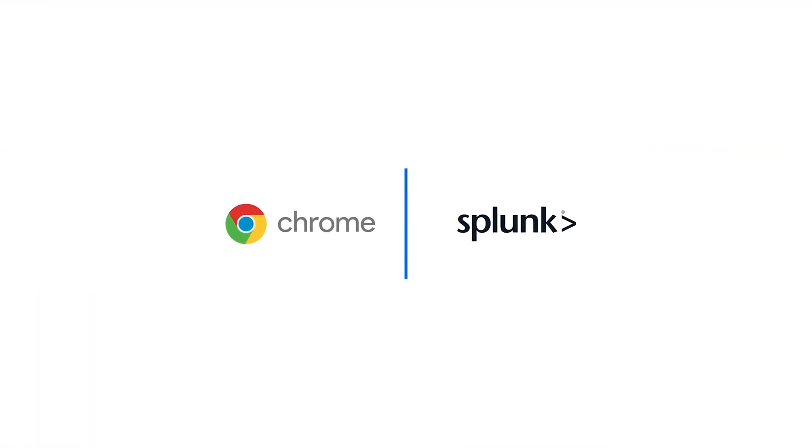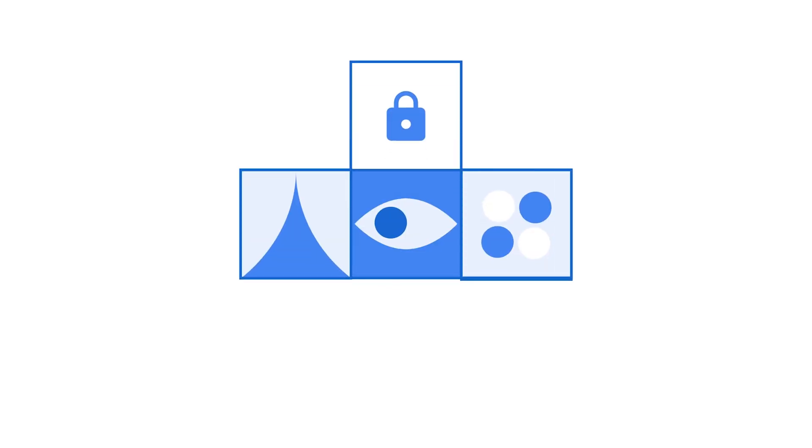Chrome has partnered with Splunk on a new integration to receive, view, and gather web-based security events that occur in your environment.